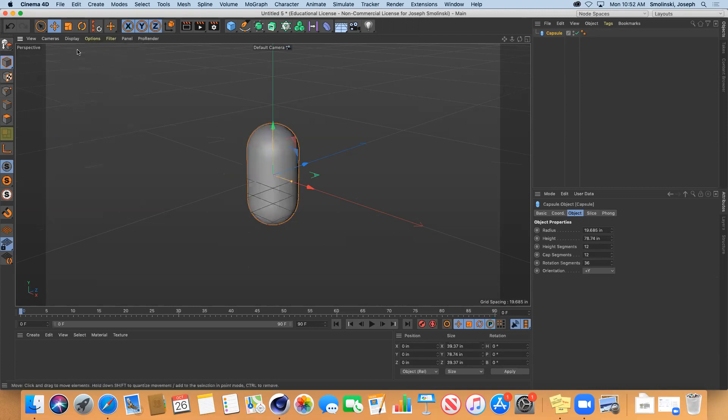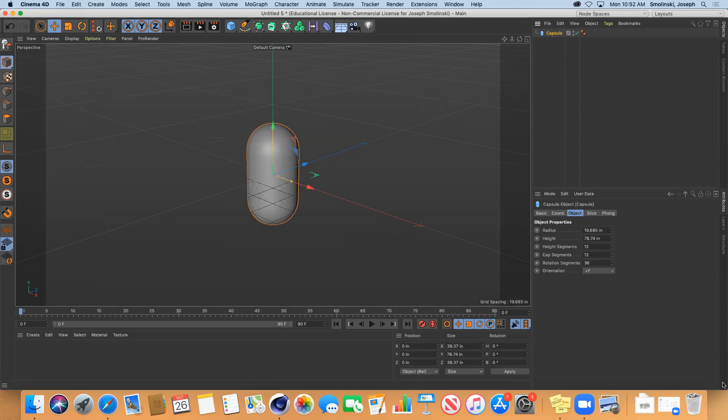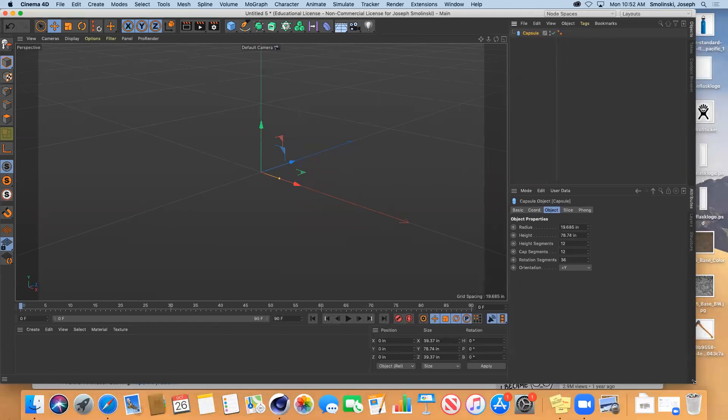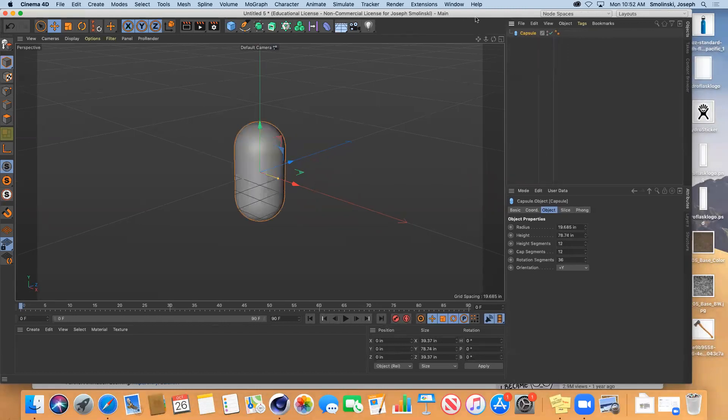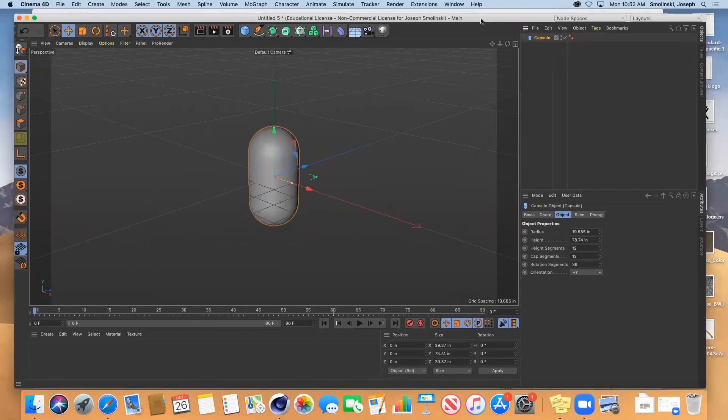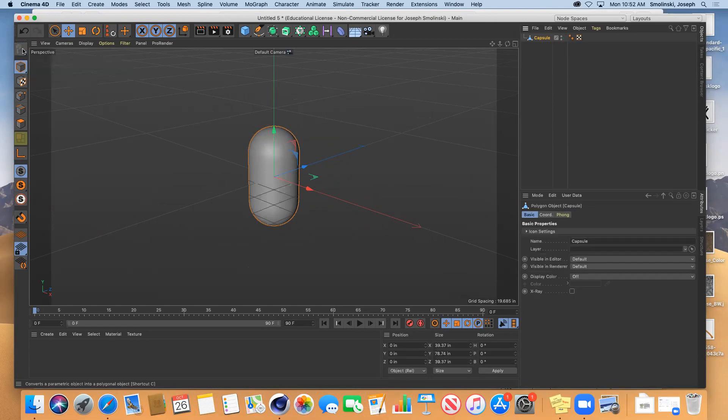Before I can add any sort of rig to this, I need to make it editable first. So first thing first, get the polygons so there are a higher count and make it editable.